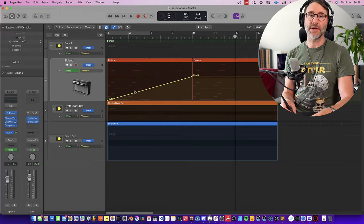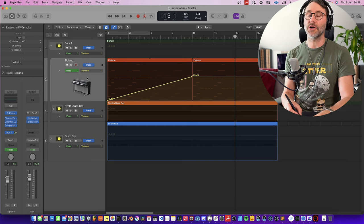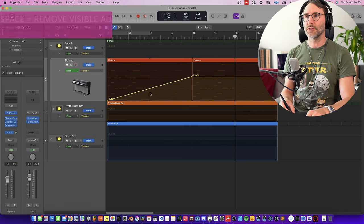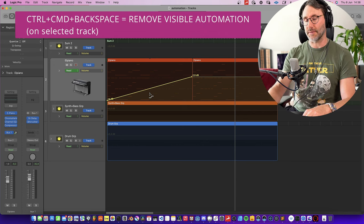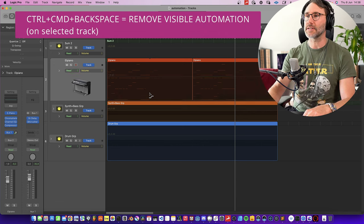So that's some simple automation with the volume. Now let's remove the automation for the volume. There's actually a quick command to remove the visible automation: hold Control and Command and press Backspace. That will remove the currently visible automation line.